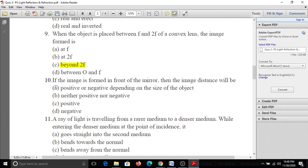Tenth question: If the image is formed in front of the mirror, then the image distance will be A, positive or negative depending on the size of the object; B, neither positive nor negative; C, positive; D, negative. Image formed in front of the mirror is negative.